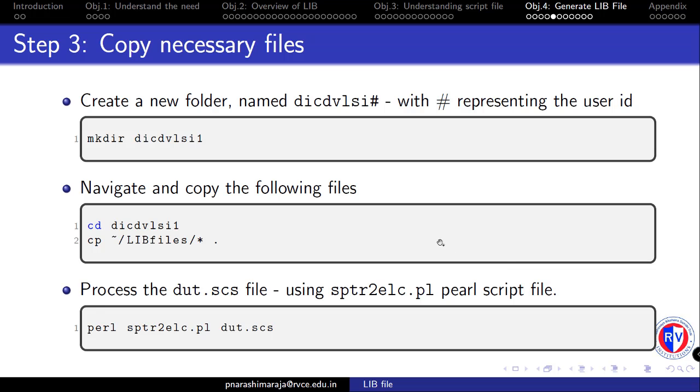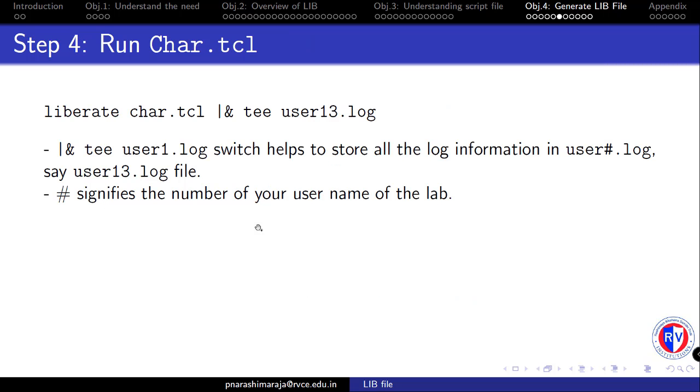Again, summarizing the entire steps that we performed at the end in this particular slide. Once you have done with this, the next step is to run the liberate tool with car.tcl script.